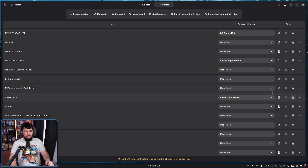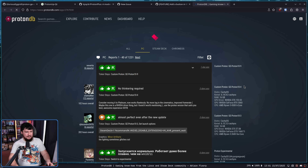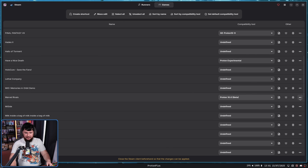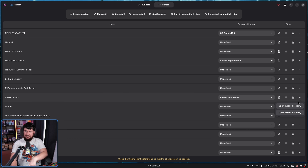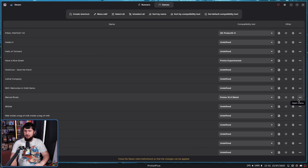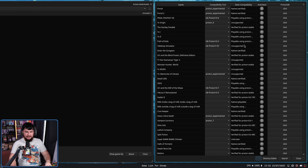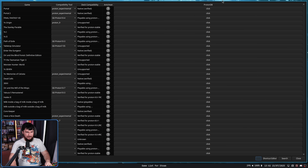We also have a button to go directly to the ProtonDB page, so if you want to go and actually see what you might need to set, that's there as well. And lastly, we have a three-dots menu to open up the install directory and open up the prefix directory — things I never personally deal with. But if there's something you need to do like copy a save file or install mods, that's a way to get directly to those locations. And you can do those things in ProtonUpQT as well, it's just not the prettiest of interfaces. It works.